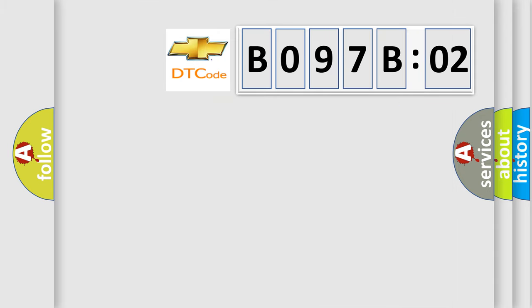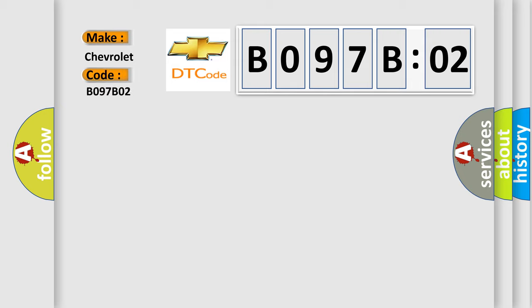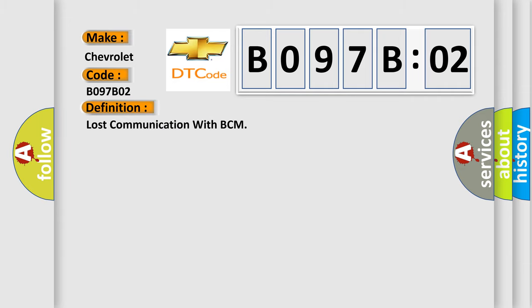So, what does the diagnostic trouble code B097B02 interpret specifically for Chevrolet car manufacturers? The basic definition is lost communication with BCM. And now this is a short description of this DTC code.